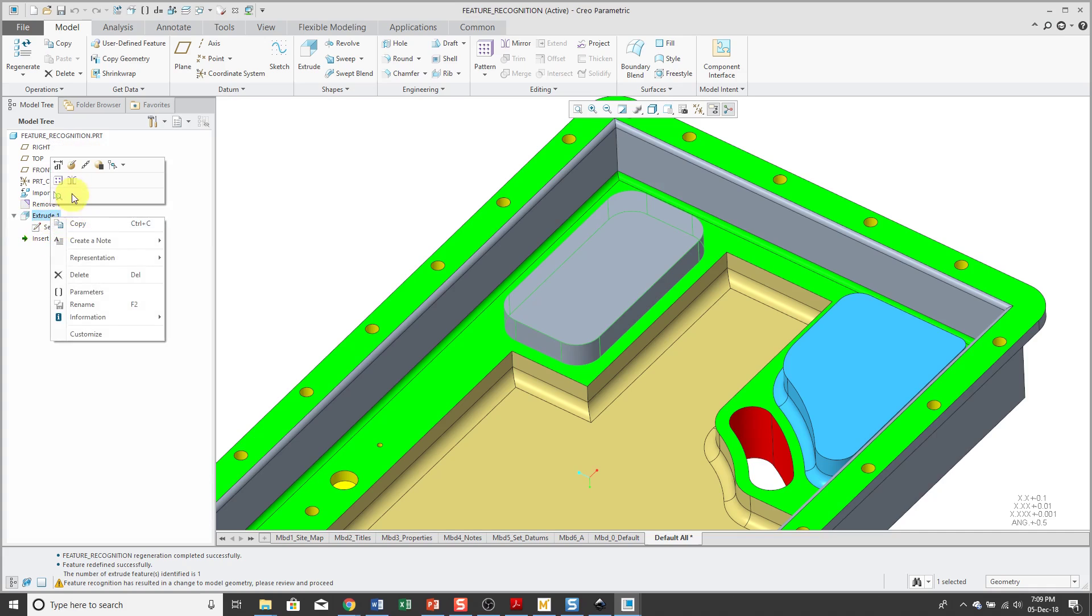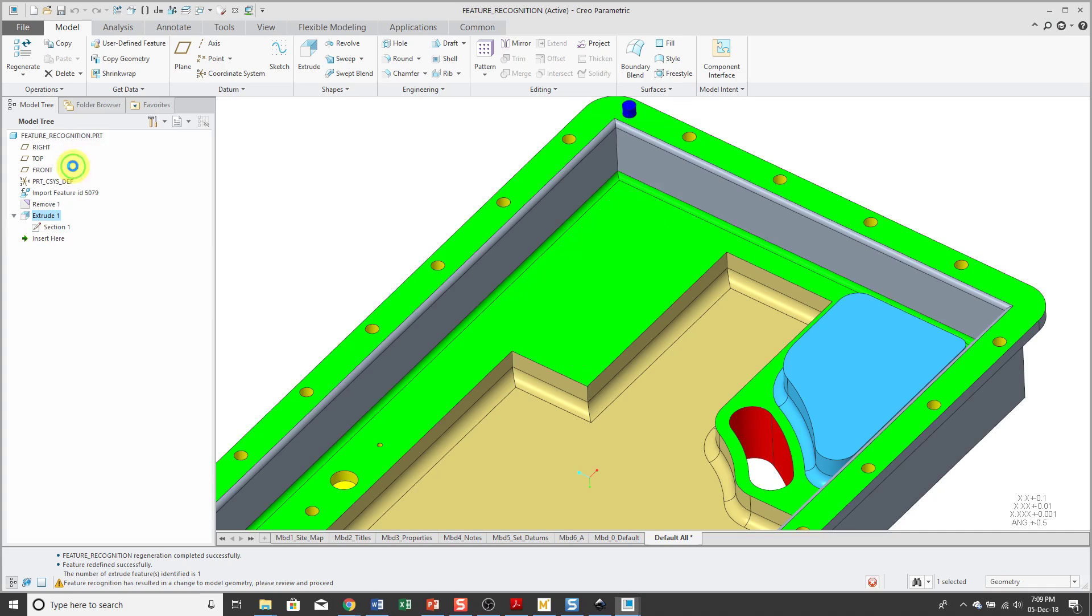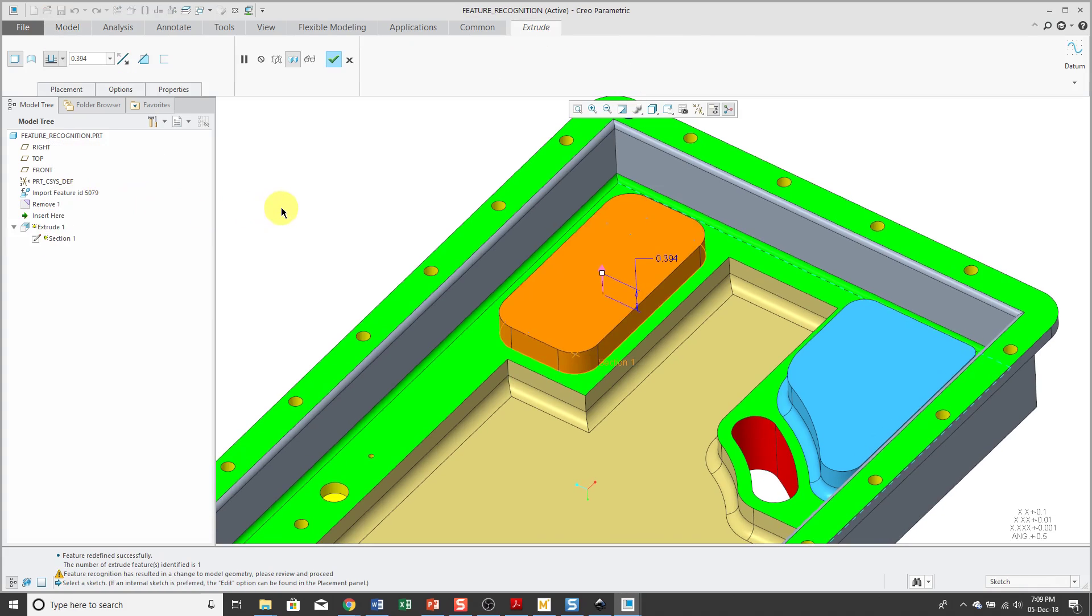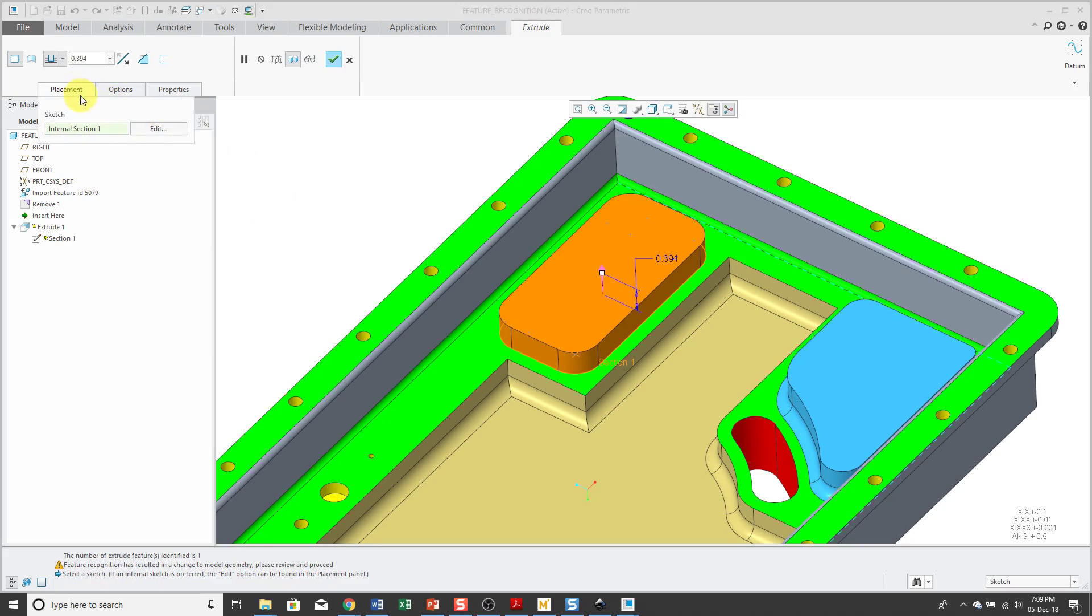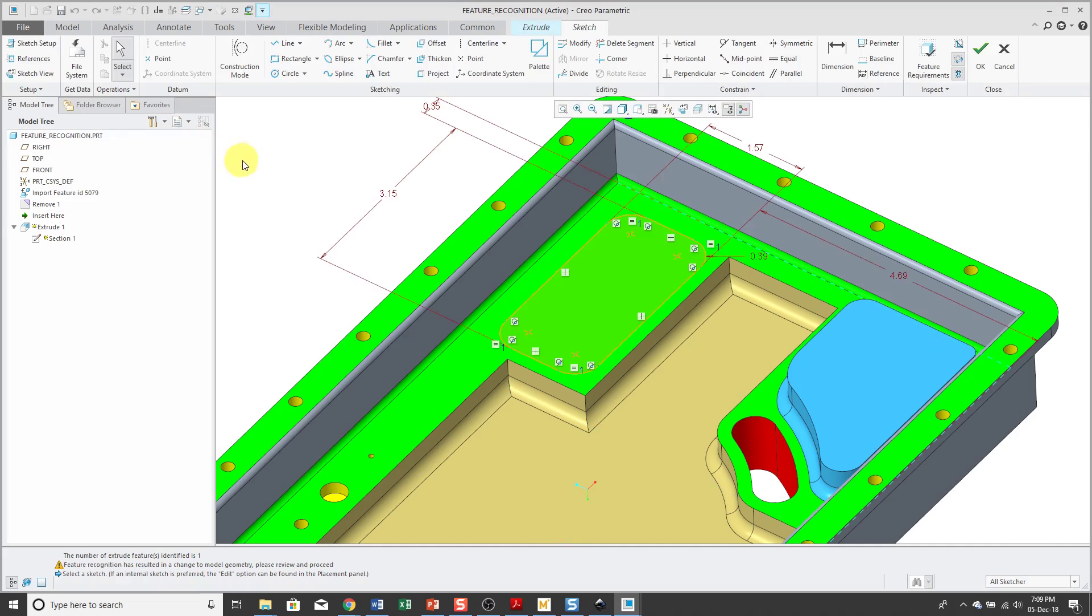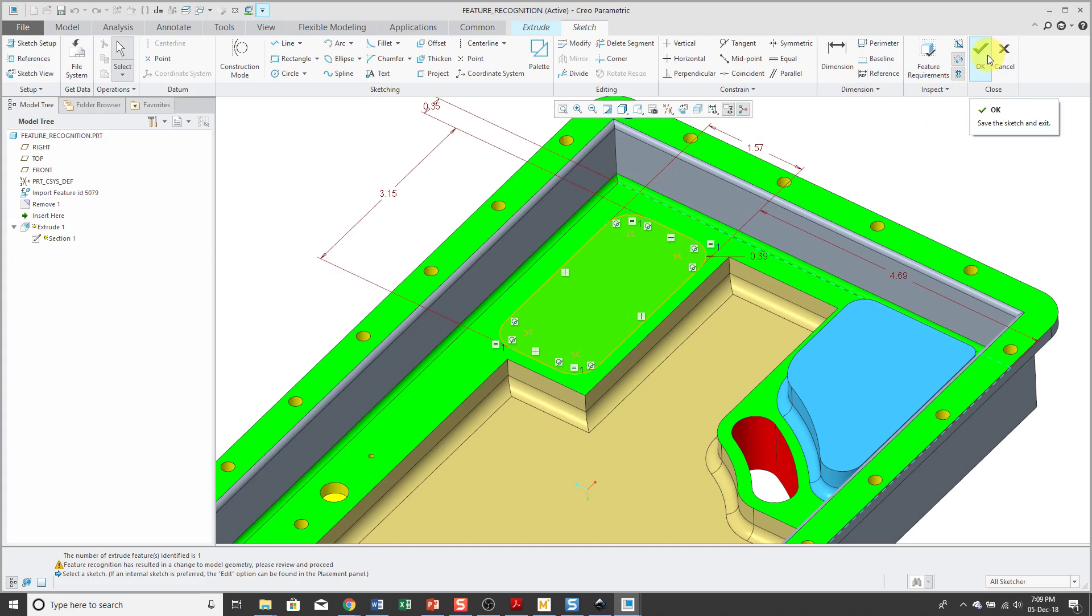And I can edit definition of this feature. You can see that I have a depth option. And if I go to the Placement tab, I can edit the internal sketch and you can see all the different entities and the dimensions. And so this is a fully editable and modifiable feature right now.